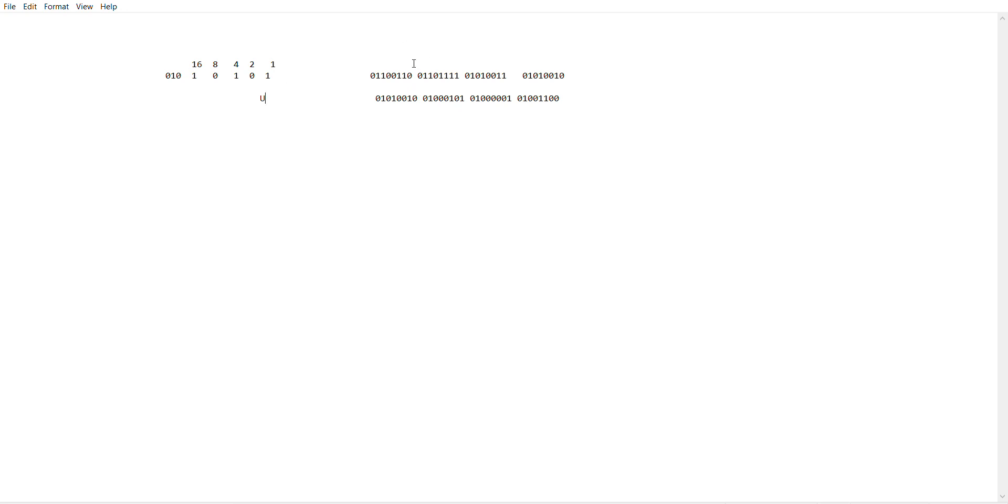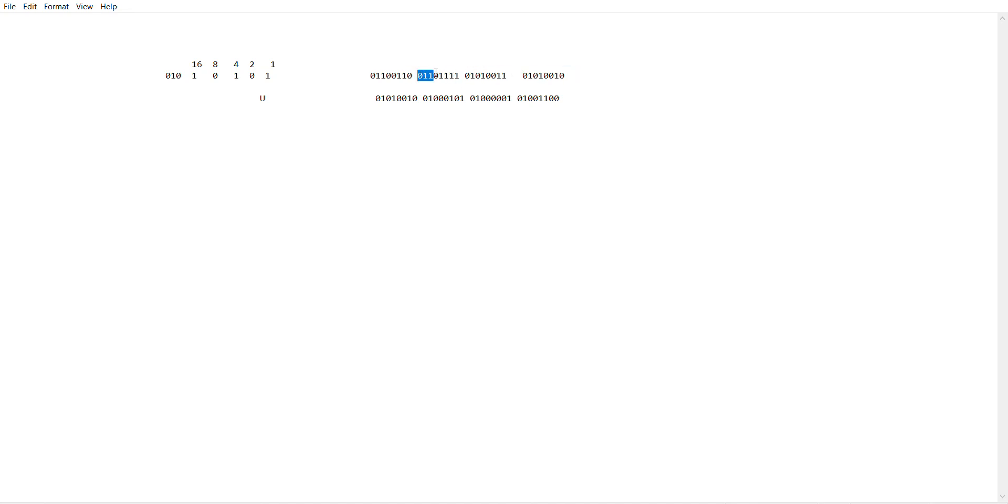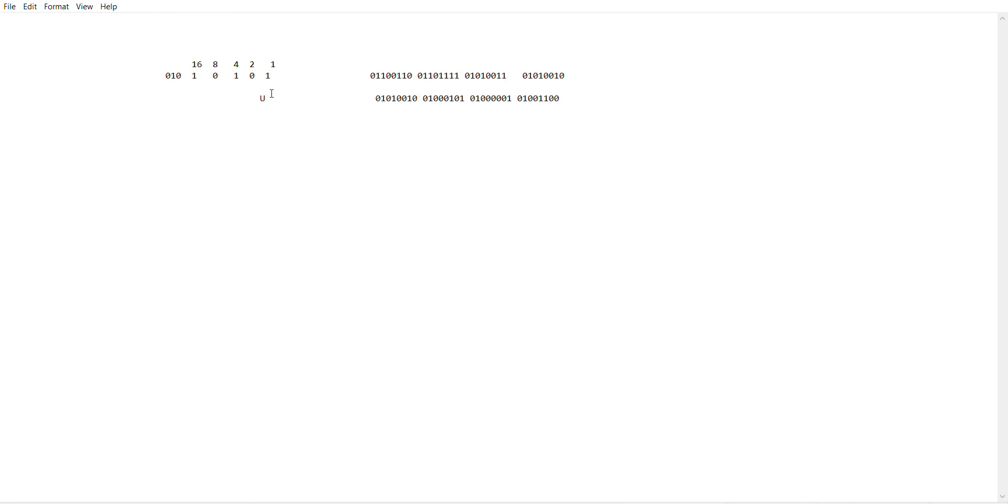And you just repeat the process for all these other numbers. With one space in between each letter and three spaces in between each word. Keep going that way, fill in the blanks, and boom, you got your binary message.